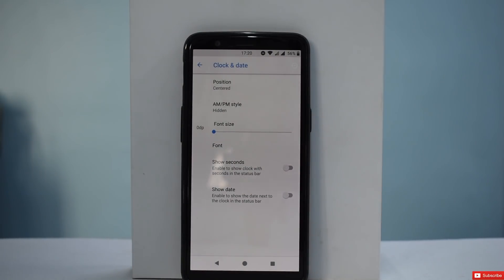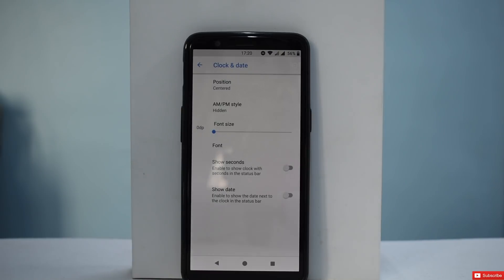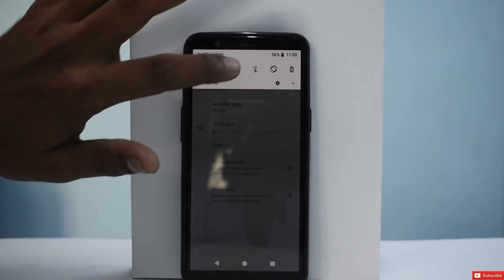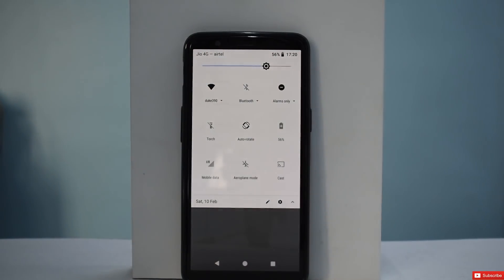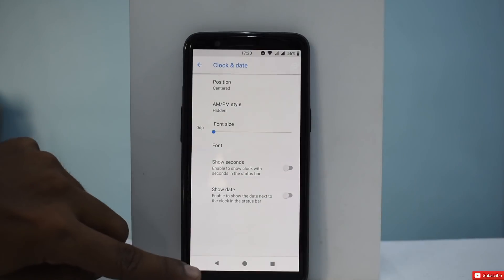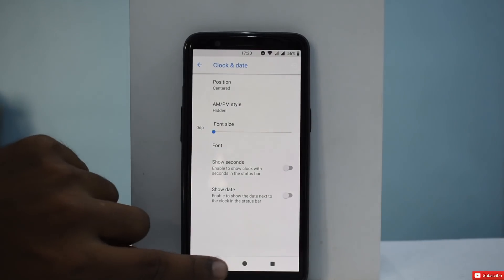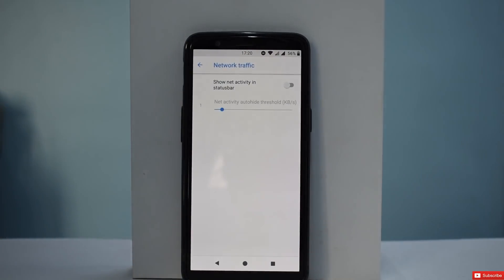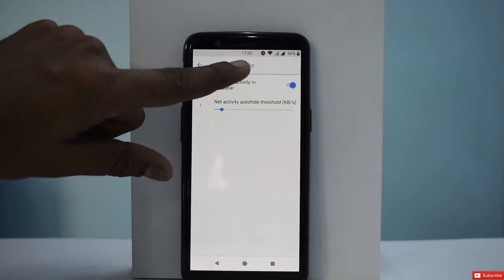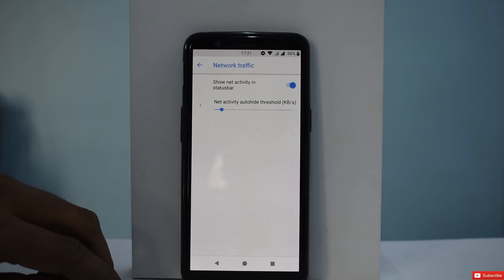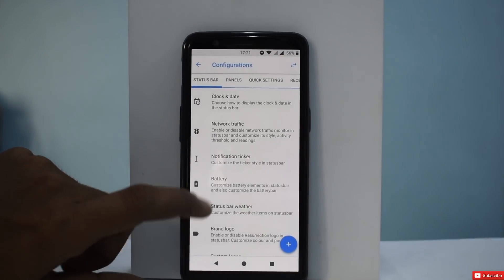The reason I'm doing this walkthrough is so that people who are new to custom ROMs can have a look, get a feel for it, and decide whether they want to go for a custom ROM or not. Let me increase the brightness a little bit. Apart from clock customization, we have network traffic — right now you don't see any upload or download speeds, but if you just enable it, there you go. It automatically hides itself, so that's another neat feature.